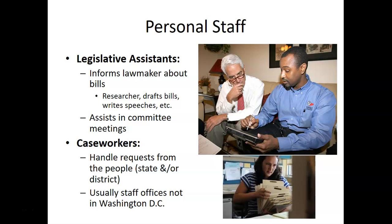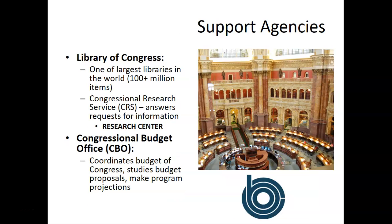Legislative assistants focus on helping congressmen and congresswomen in the office while working on bills or serving on committees. They are researchers, writers, and drafters of bills — mostly former college students who have been through law school. Caseworkers are typically personal staff located back in the home state or district, not in the DC offices, and they handle requests from constituents in that local area.